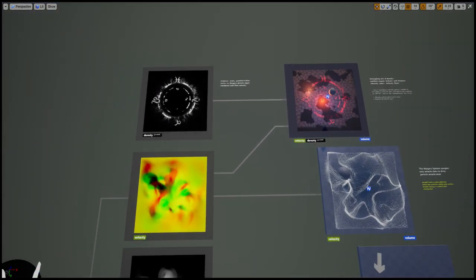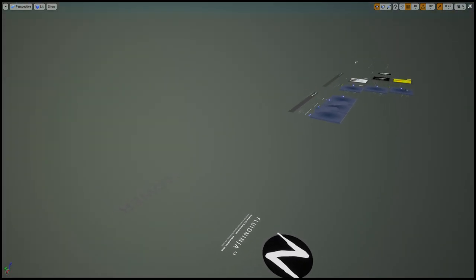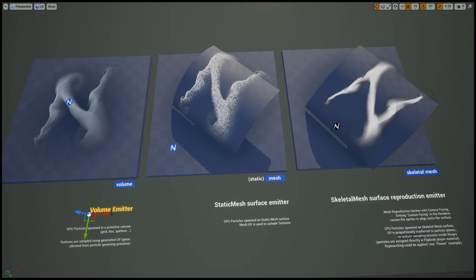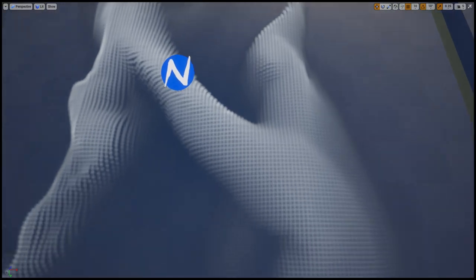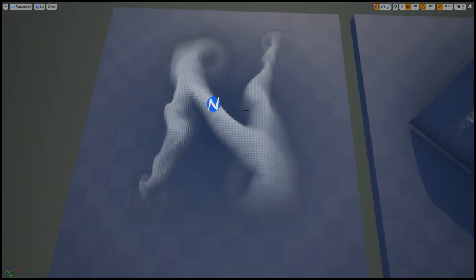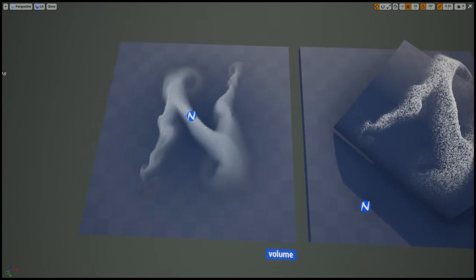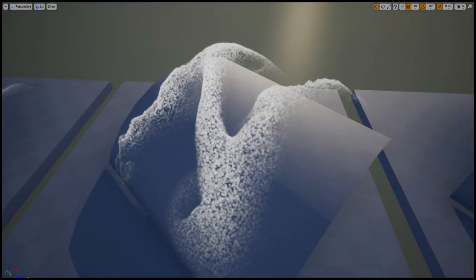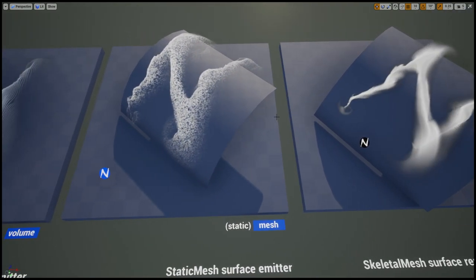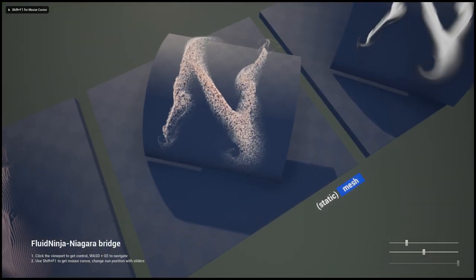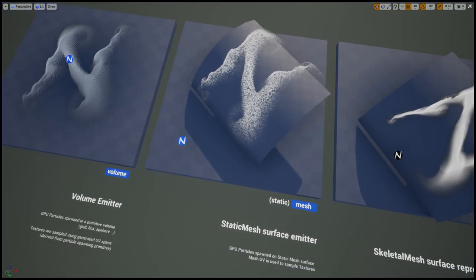We also need to talk about emitter types. Most of the emitters on the example levels are using the simple volume emitter, which means we output the particles using a grid, box, or sphere — a geometric primitive — and generate UV coordinates based on particle position. It's a very simple way to generate mesh particle position and UV simultaneously. We also have two more options: one is to use a static mesh where we spawn particles on the static mesh surface, using the static mesh UV to map the fluid simulation onto the particles.